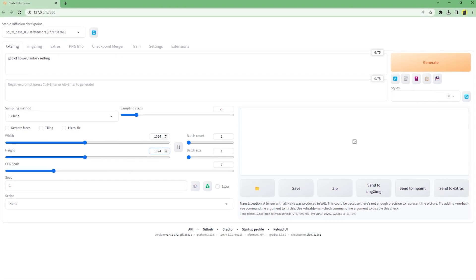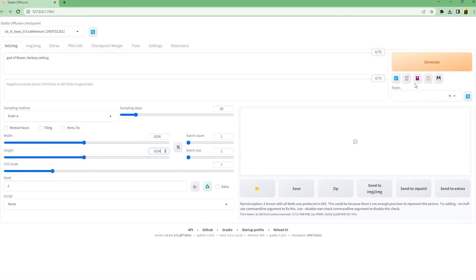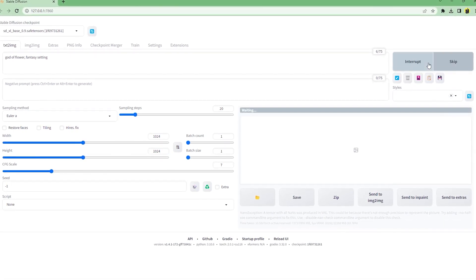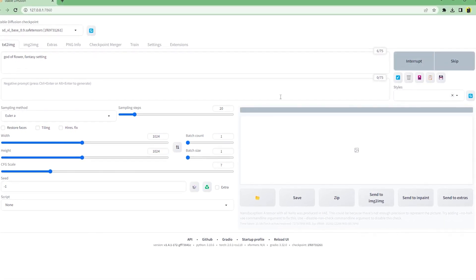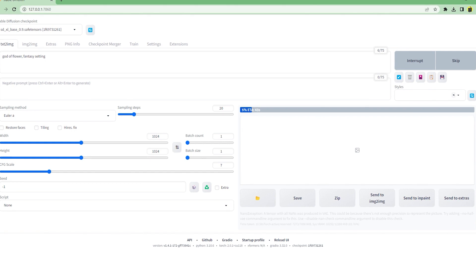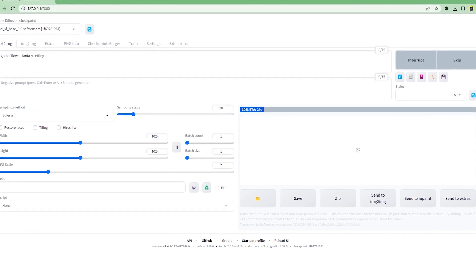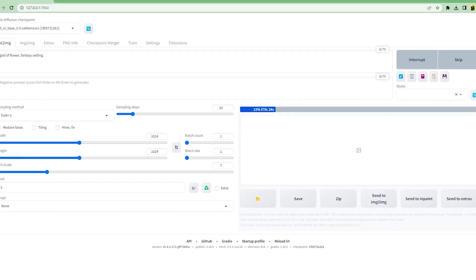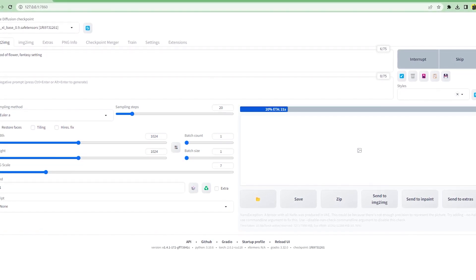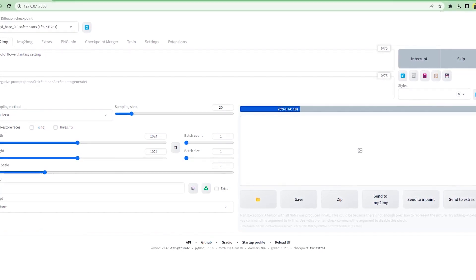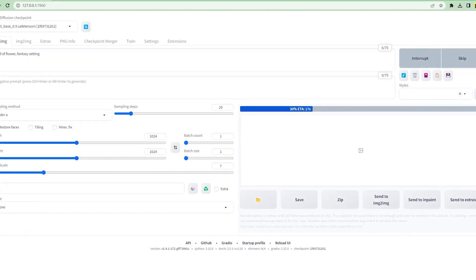Not as an extension, but built directly into Automatic 1111's Stable Diffusion Web UI, SDXL support is finally officially here.